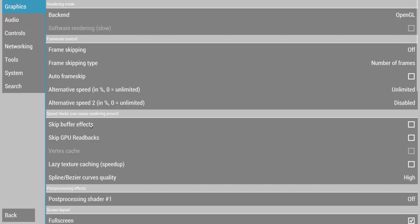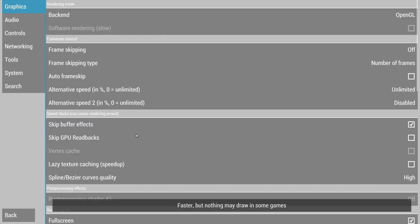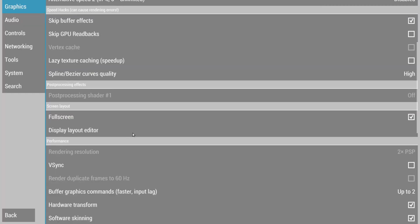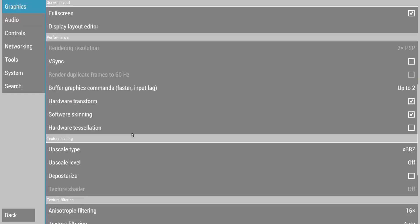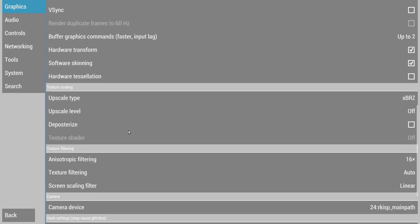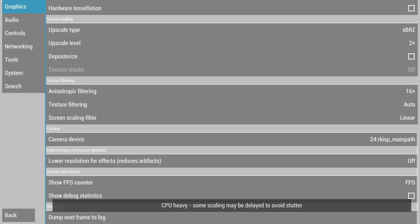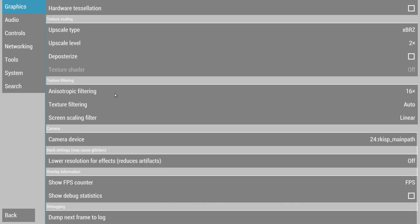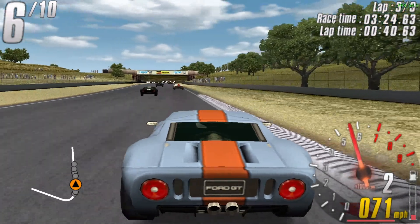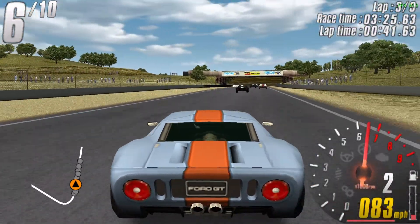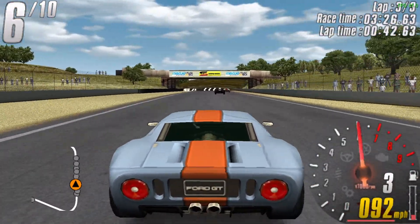PPSSPP also runs great with these settings. So skip buffer effects, and then we can even use scaling. I am using 2x scaling and this runs great.